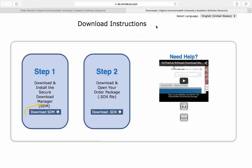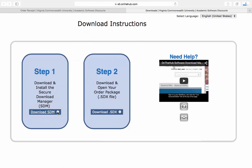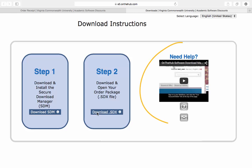This is where you will download the SDM or Secure Download Manager and SDX file. You will need both to download and open your order package. There are instructions here if you need additional support. However, these instructions are not specific to VCU products or your Mac.